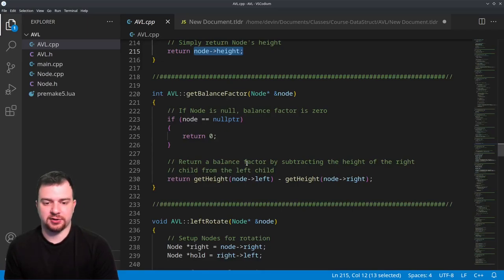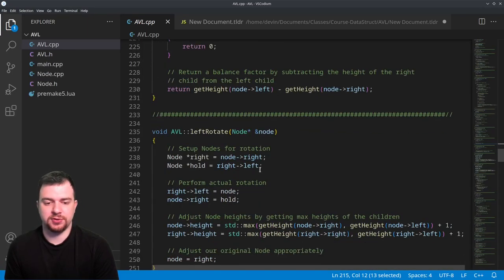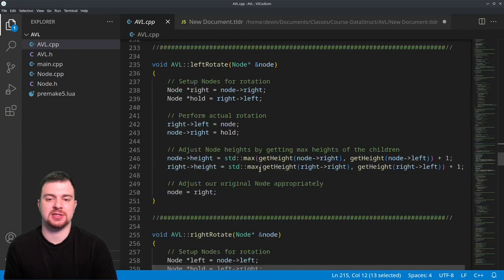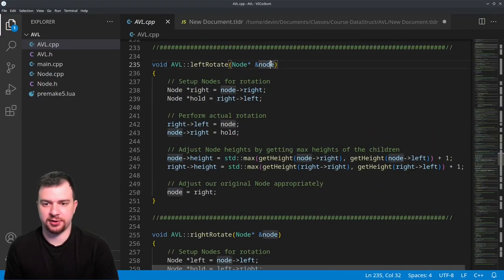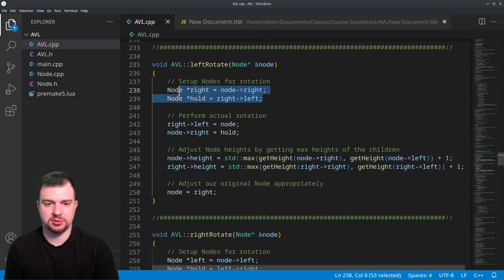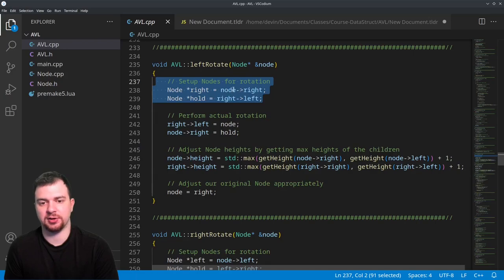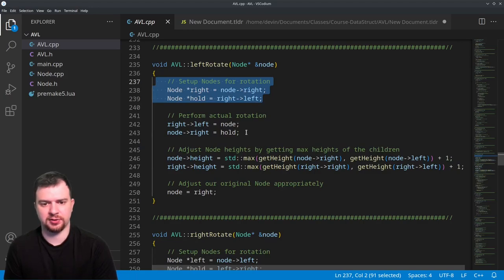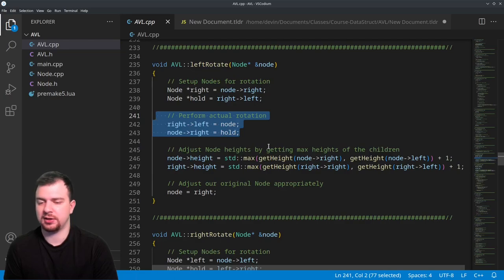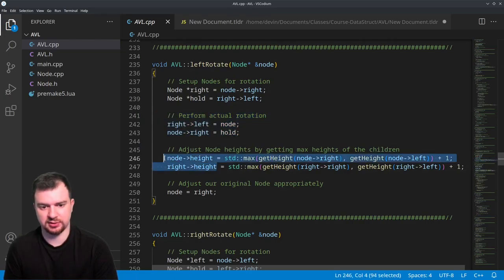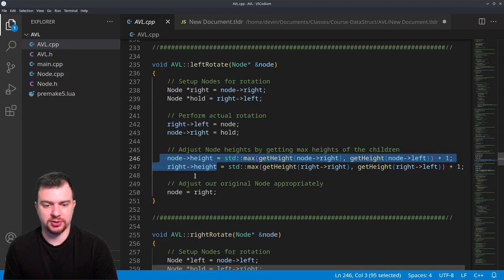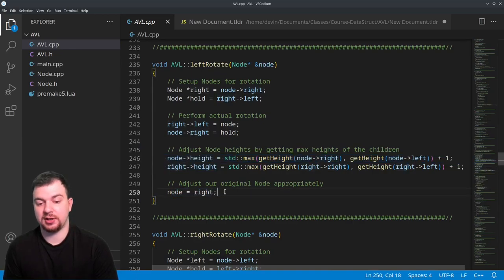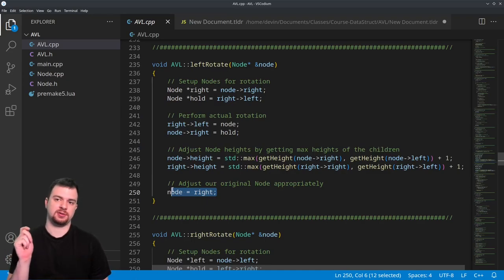Moving to left and right rotations — a little more complex. We take in a node, then create two helper nodes for the rotation. For left rotate, we need the node's right child and the right child's left child. We restructure the pointers, then reset the heights of the affected nodes — both the original node and the new subtree root — before returning.